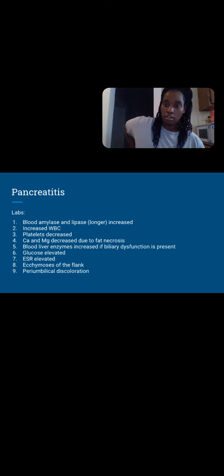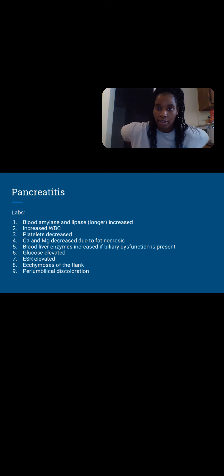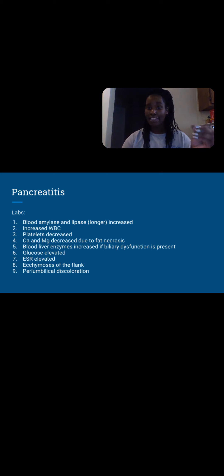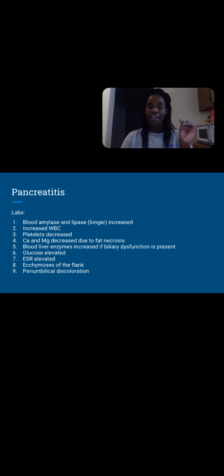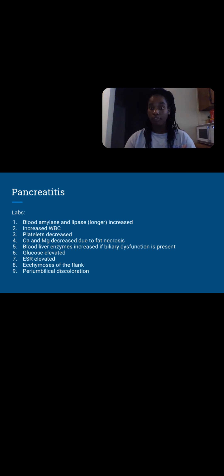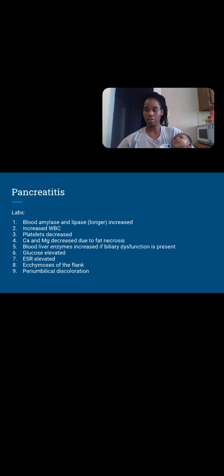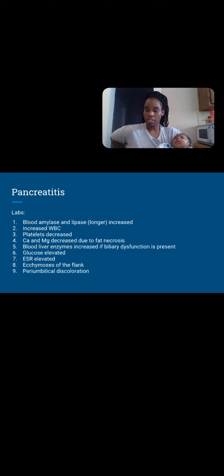Ecchymosis of the flank — bruising in your back area — because those enzymes are like acid, eating at everything in sight that's similar to fat, carb, or protein. Periumbilical discoloration — they might come in with discoloration that wraps around to the front and back with pancreatitis, similar in appearance to shingles but not shingles.